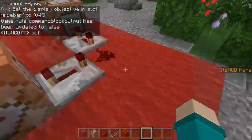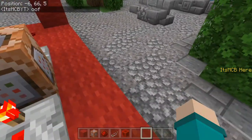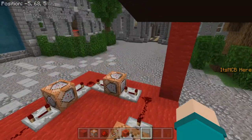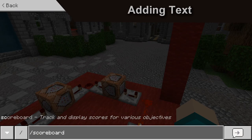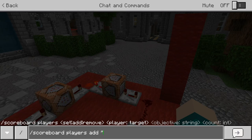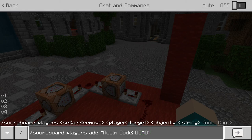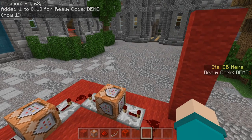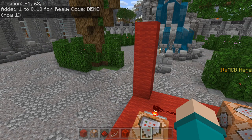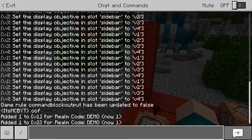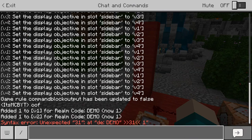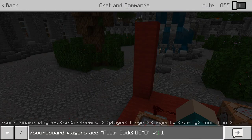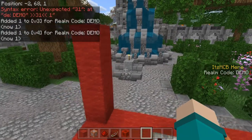So, this is all nice and dandy, but we want to add text below it. What we're going to want to do is type in scoreboard players add and the string. Let's say it's a realm — realm code demo. Close off the string and set it for V1, then add one, so that has to be a score of one. Now you're going to see an instant problem where it's going in and out — that's really easy to fix. Just type in the exact same thing for V2, V3, and V4. Now we constantly have that, and you can add even more lines.